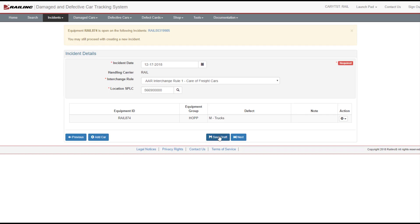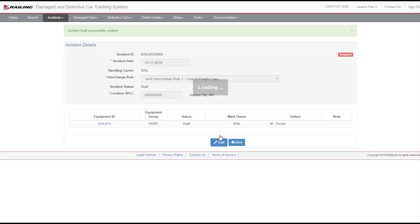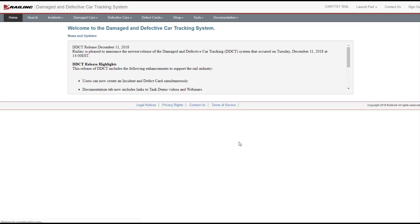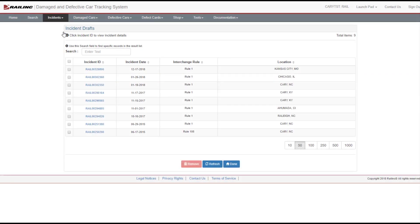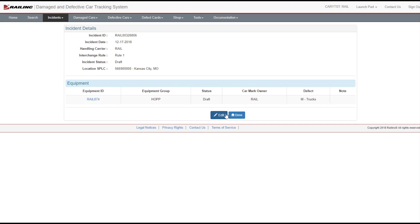Select Save Draft if you want to return later to finish, or add an attachment. To view saved incident drafts, select Incidents View Incident Drafts from the menu bar. Choose the incident you want to work on by selecting the Incident ID link. Select the Edit button.